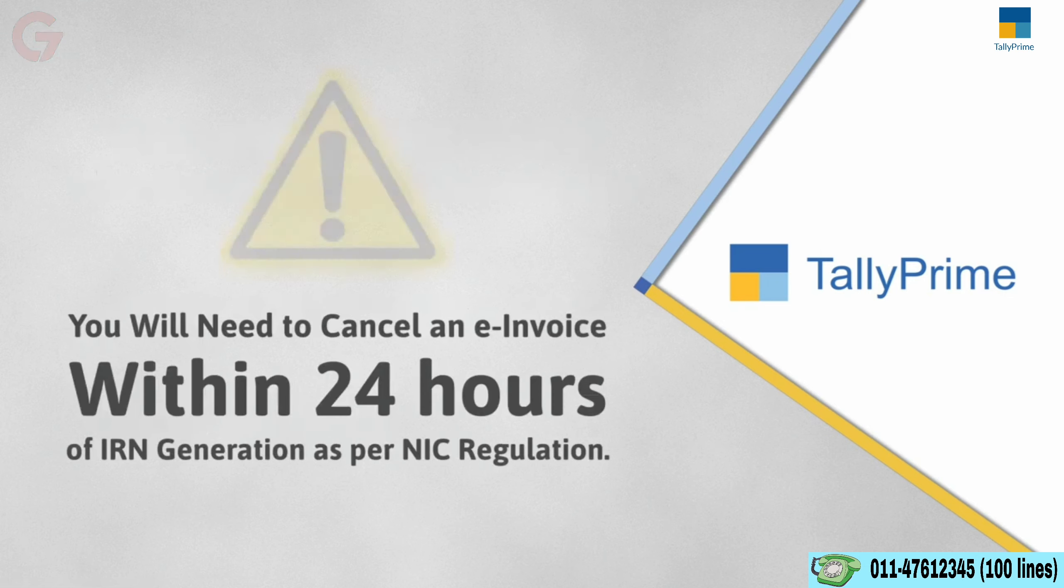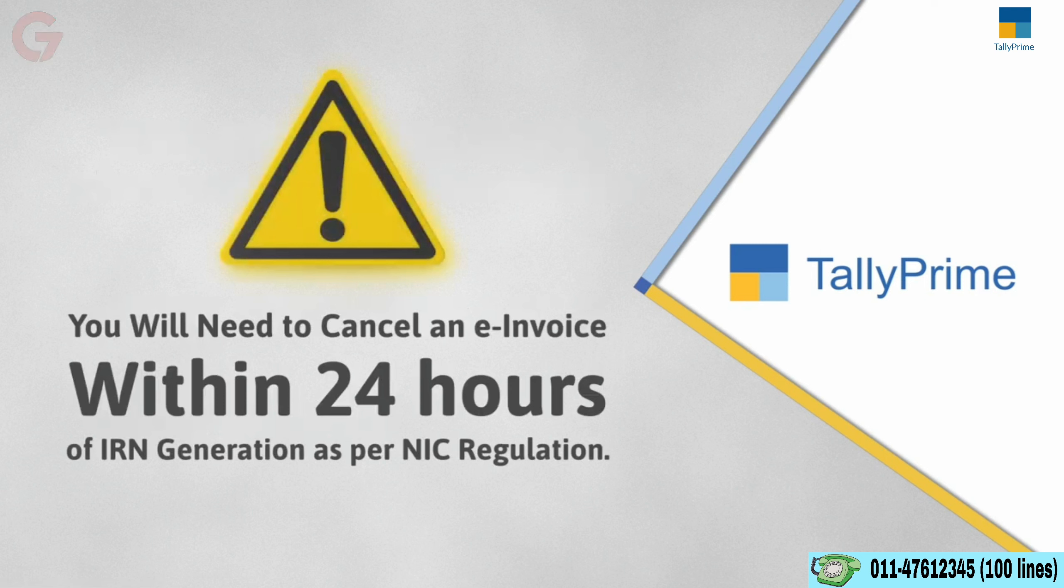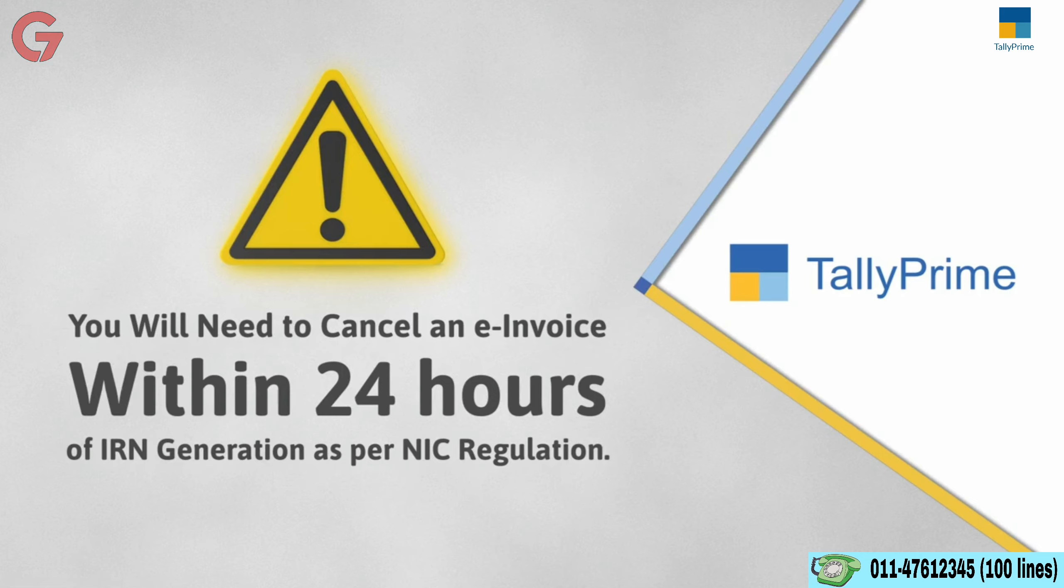In such cases, you will need to cancel the e-invoice within 24 hours of IRN generation as per the regulation by NIC.